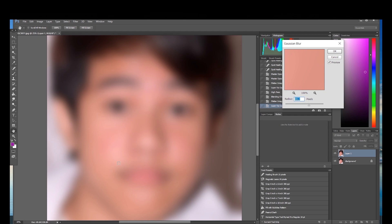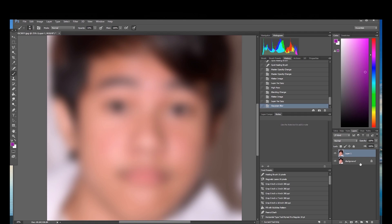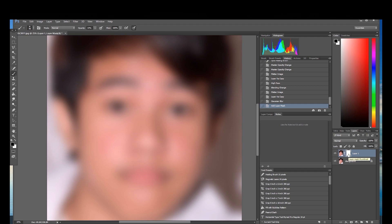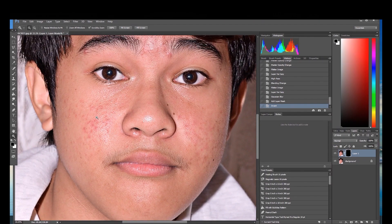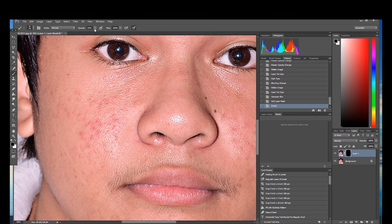After setting the Gaussian Blur, you need to mask the layer by clicking this area at the bottom. This will mask the layer. Then we need to invert to apply the Gaussian Blur — press Ctrl+I. Now go to the Brush Tool and adjust the opacity.